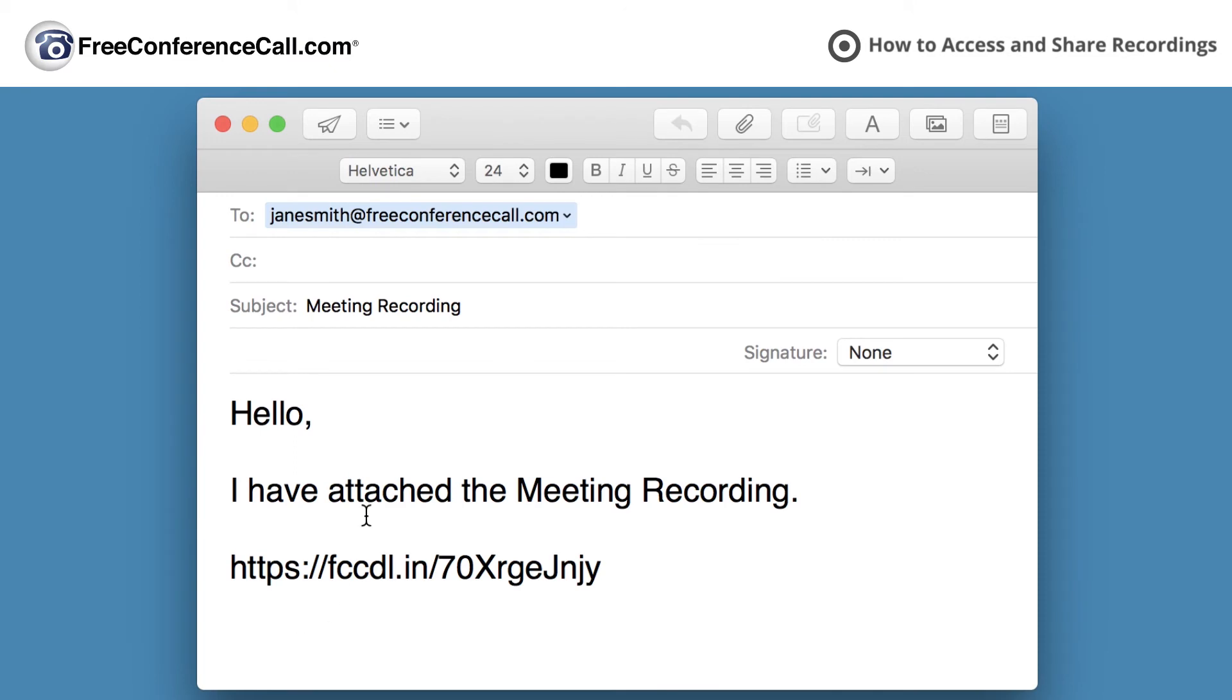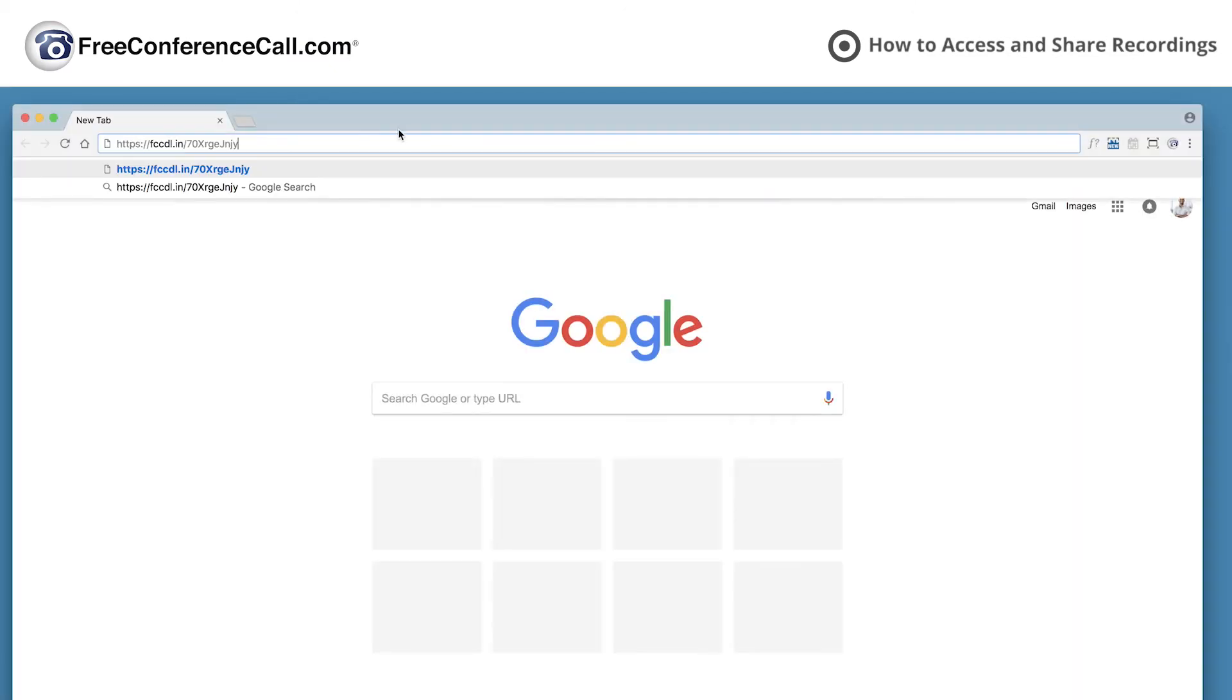Share with others by pasting the link into an email, on a website, or on social media.